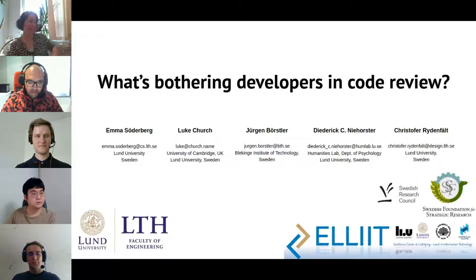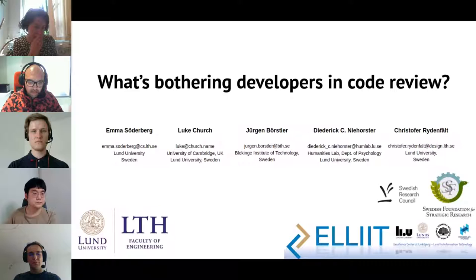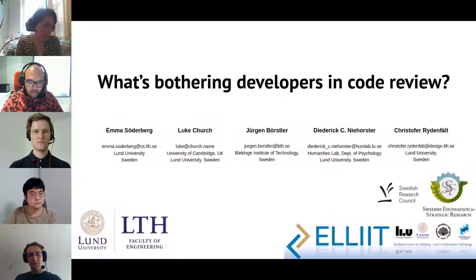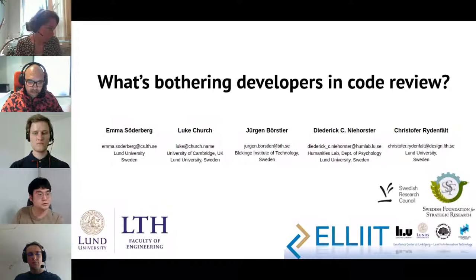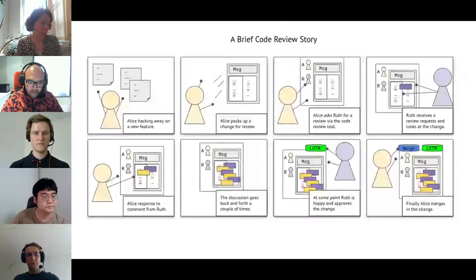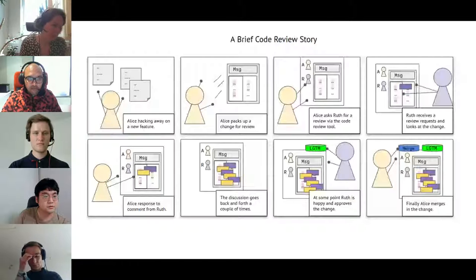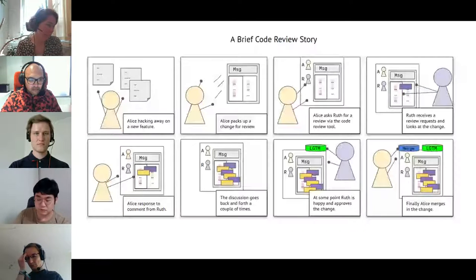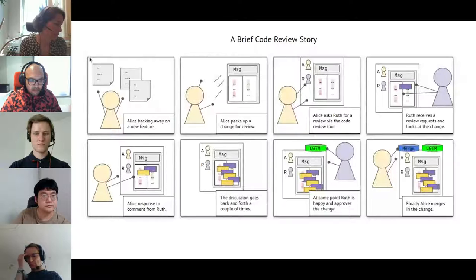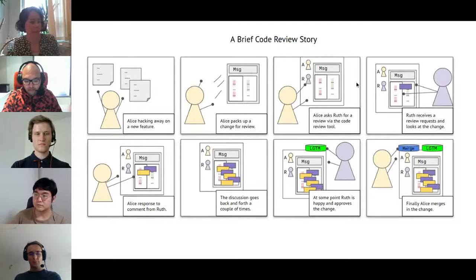Thank you. Yes, indeed there are many authors from Sweden here, many from Lund University. It's also an interdisciplinary group, and we also have Luke who is from Cambridge. So the setting here is code review as the title says. I'll briefly get you into the mindset of code review. Imagine we have a couple of actors: author Alice and reviewer Root. Author Alice is hacking away on some feature, throws it out for review, picks reviewer Root, and Root gets a notification and looks at the code.